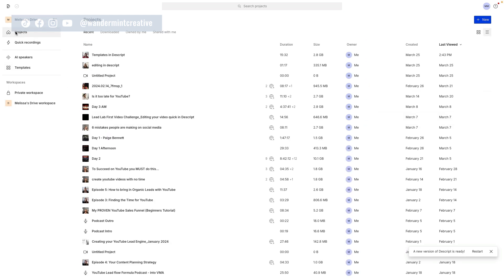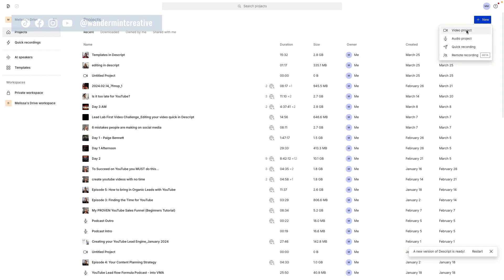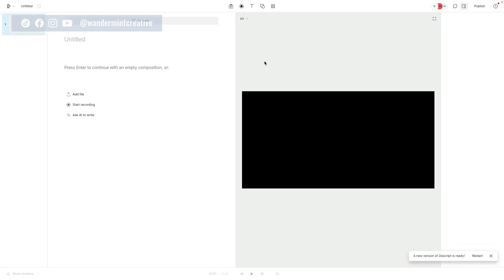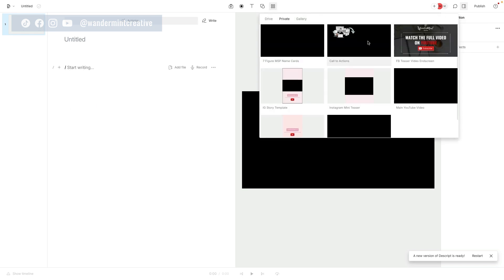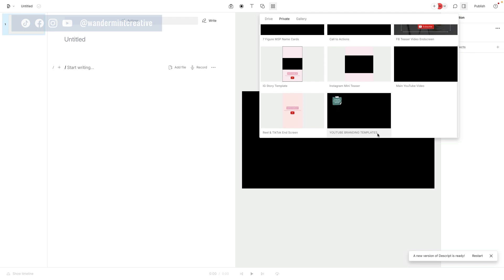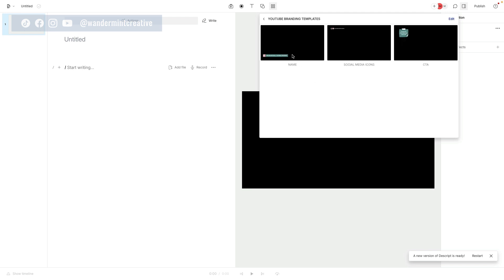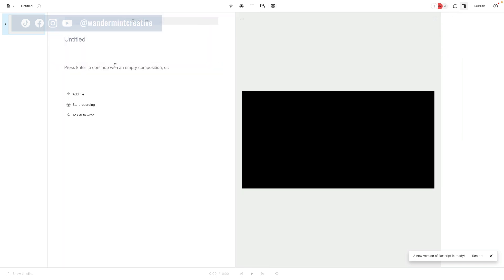Now if we come back over into the main section of Descript, back to projects and into templates, you're going to see it sitting right there for us to use. When we go back into our projects and say new video project, we'll be able to see under templates the new YouTube branding templates we just created. All we would do is drag it over into our video project, and there you go. You can now add templates into your videos inside of Descript really fast so you don't have to dig through files on your computer. I just gave you hours back in your life — you're welcome.